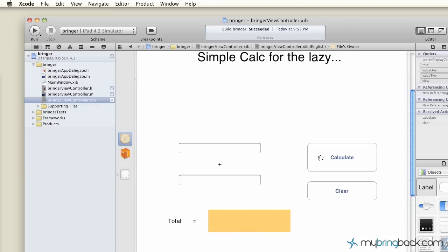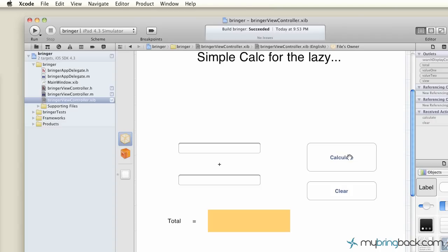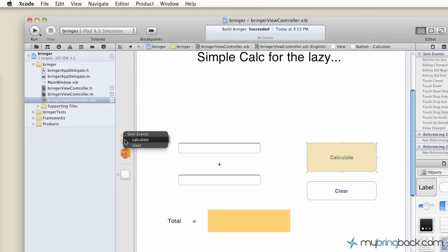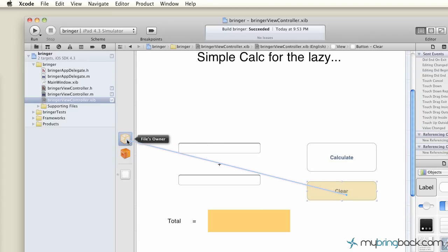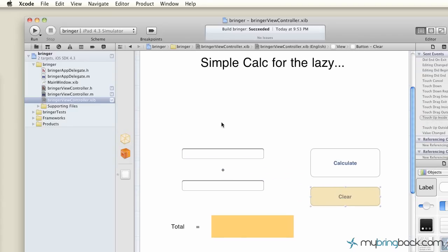And then again, as we define these actions, the actions are going to go speak to the controller. So we're going to control drag from the button. You can see the attachment to our controller, our file's owner. And we're going to give it the event of calculate. And then again, same thing with clear. Clear. So now what we've done is we've established our outlets, our actions, our events that are going to take place within the communication between the controller and the view. And now we've attached those to our header file in our view controller.